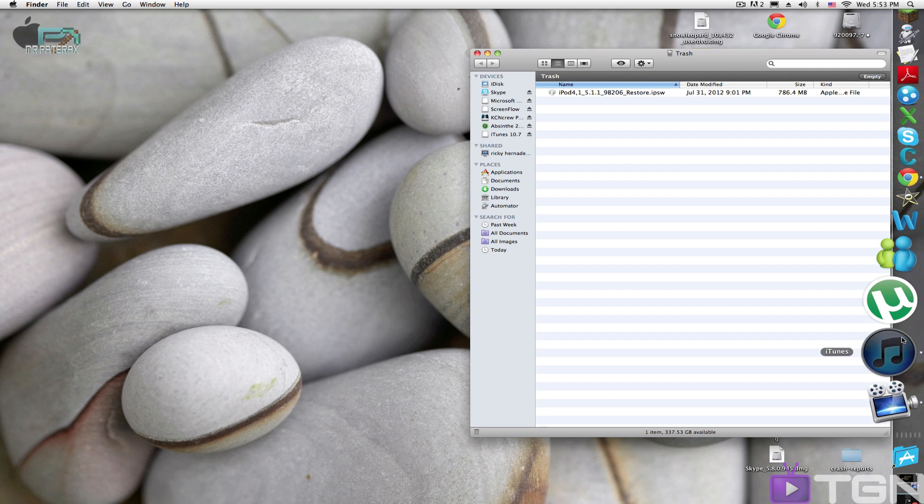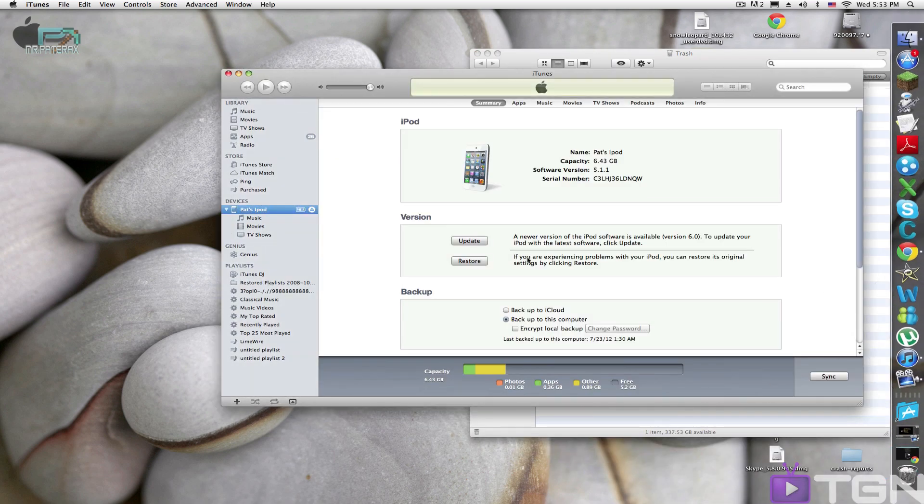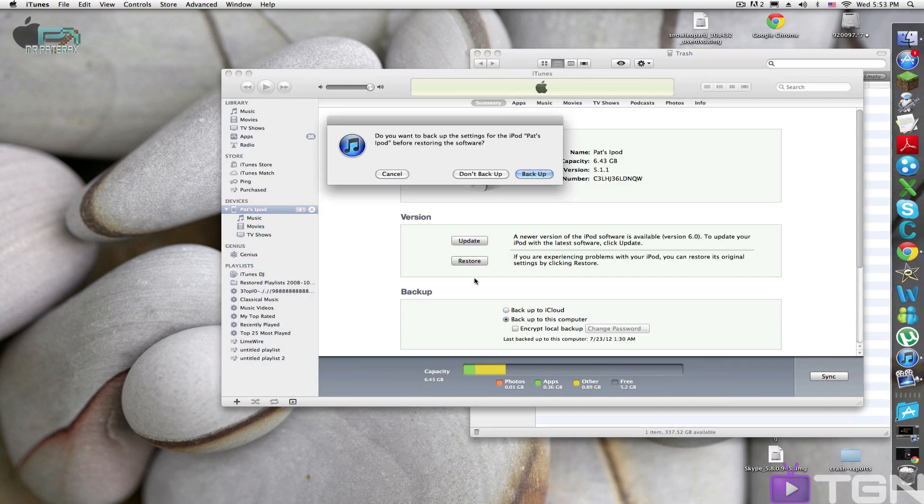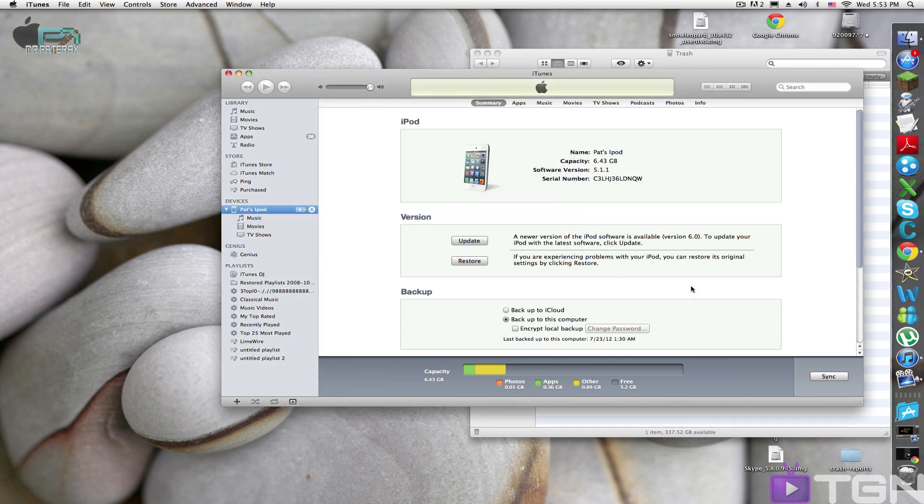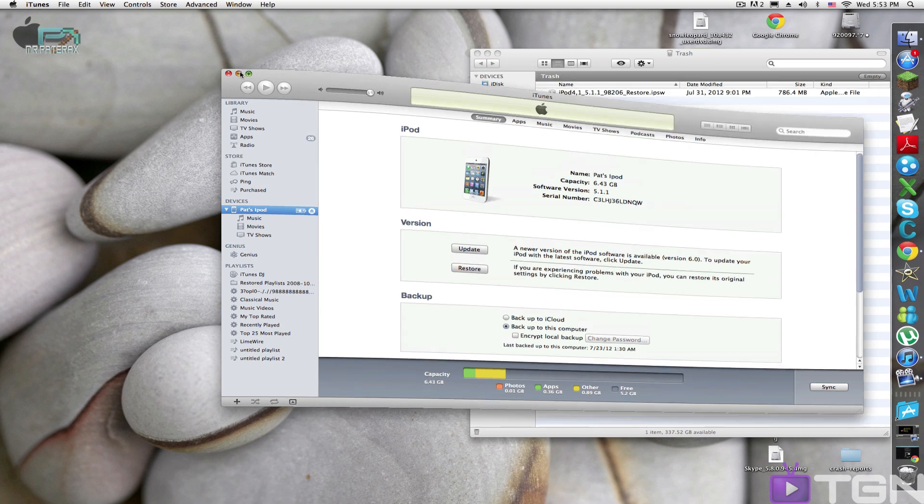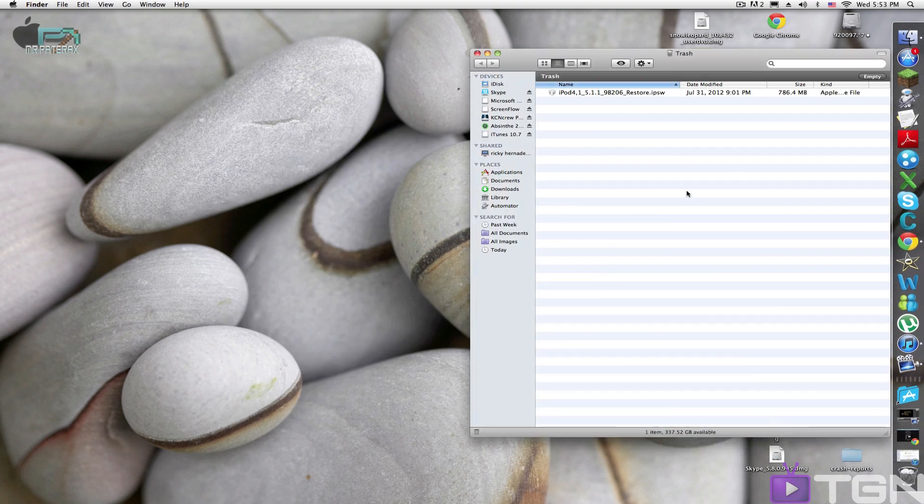So what the problem is, is you try to restore your iPod, back up, and then you see restore and update. I don't want to update to 6.0. They take up a bunch of features that I don't want, or make my iPod slow, or make my iPhone slow.